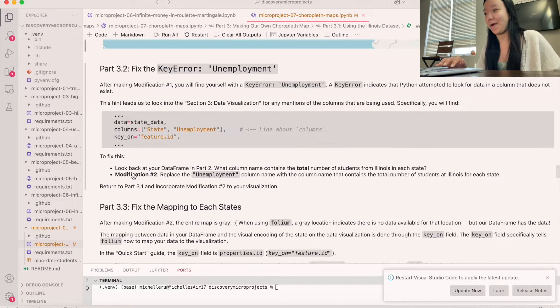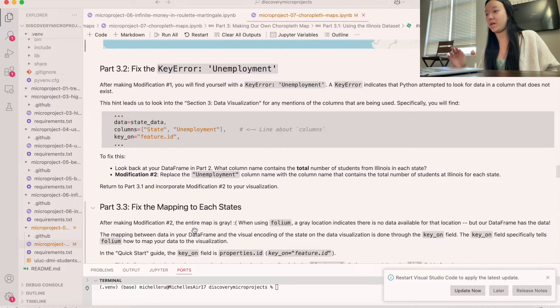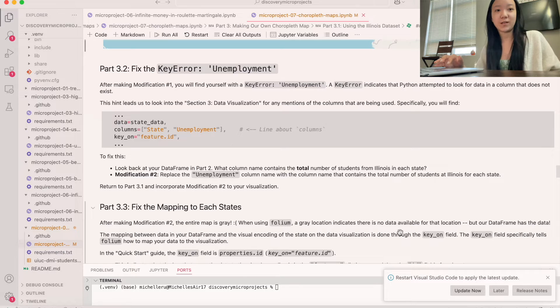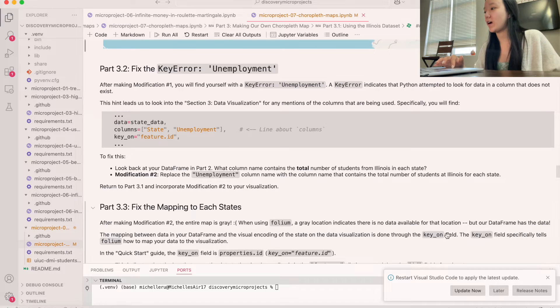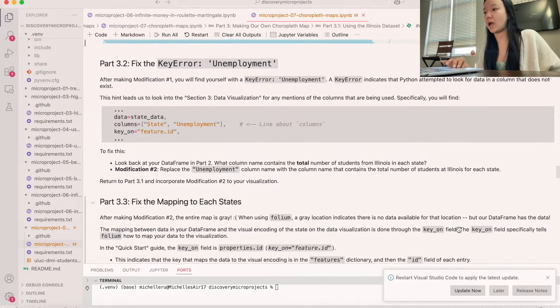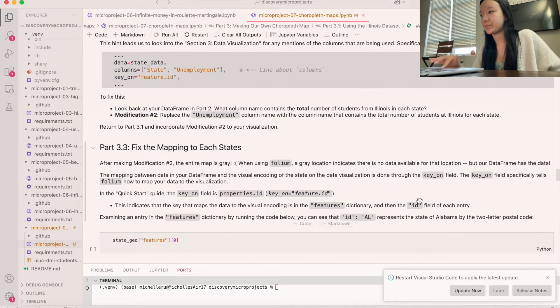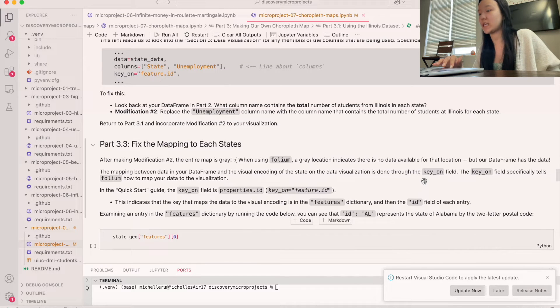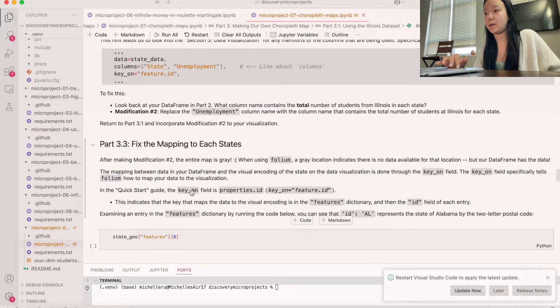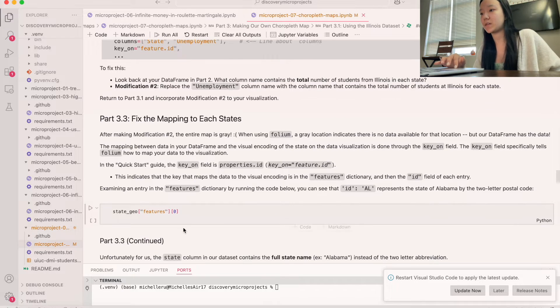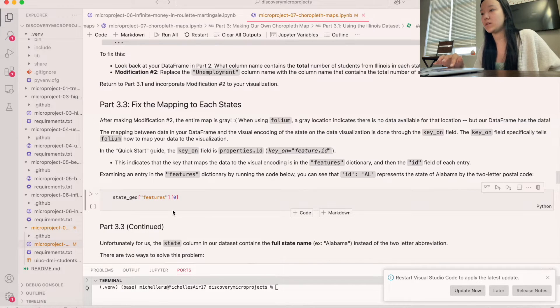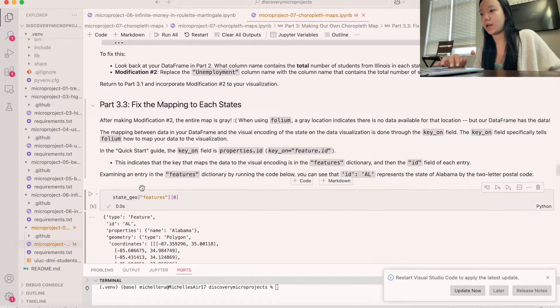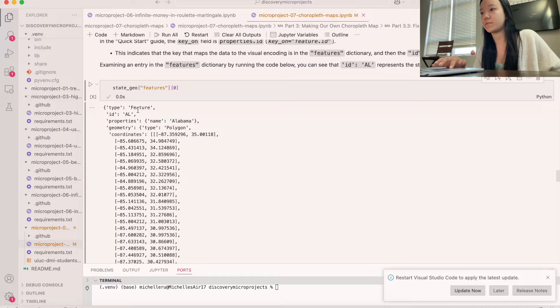And so if we look at now, the entire map is gray. And so gray means that there's no data available for that location bar data from desert data. So let's see how to fix this. So we have something called the key on field. And so the key on field specifically tells us how to map the visualization, right? And so let's do state geo features to get that. So as you can see, we have the feature. We have the ID, which is Alabama,